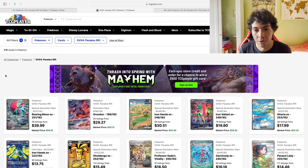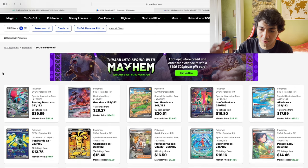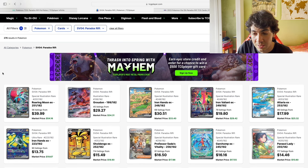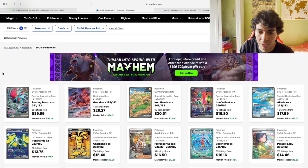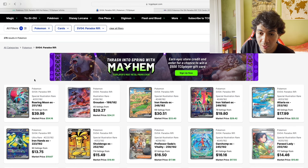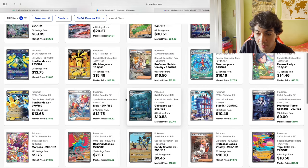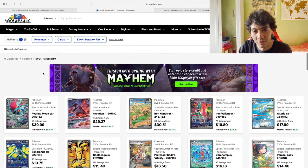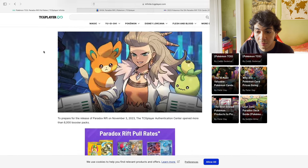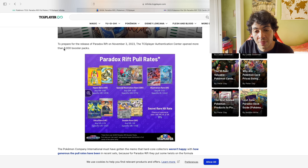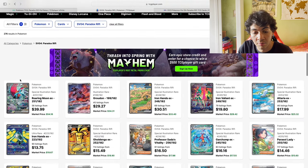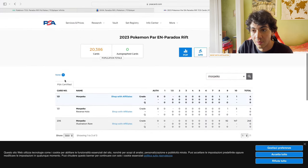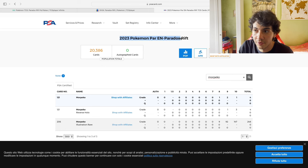As always, what we like to do here is take a look at the list of cards in Paradox Drift, which is starting to get some love. The source for pull rates is TCG Player—they opened over 8,000 packs. The source for price data is TCG Player for current market prices, looking at American prices this time. We also have the pop report here for PSA graded cards for Paradox Drift.